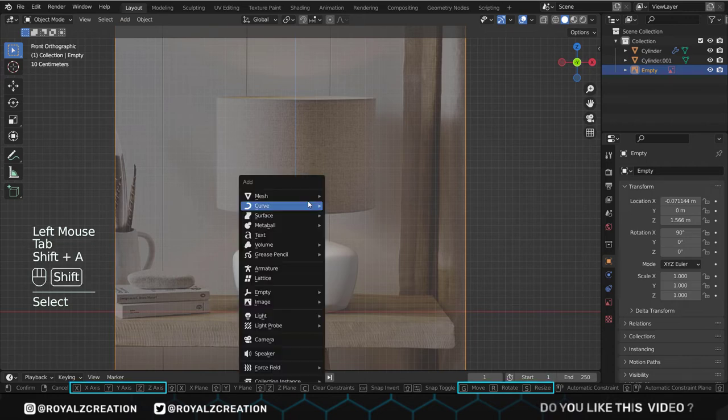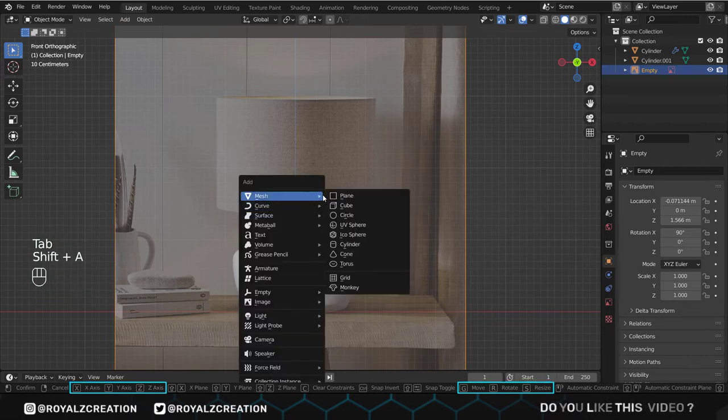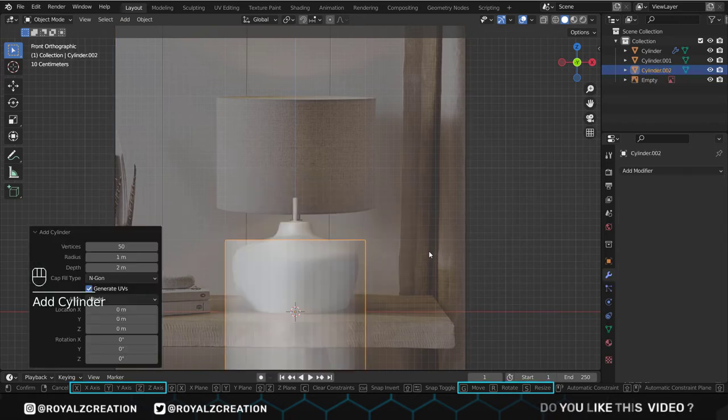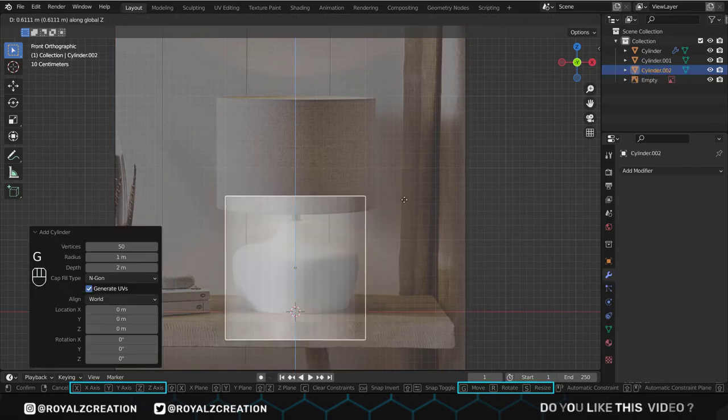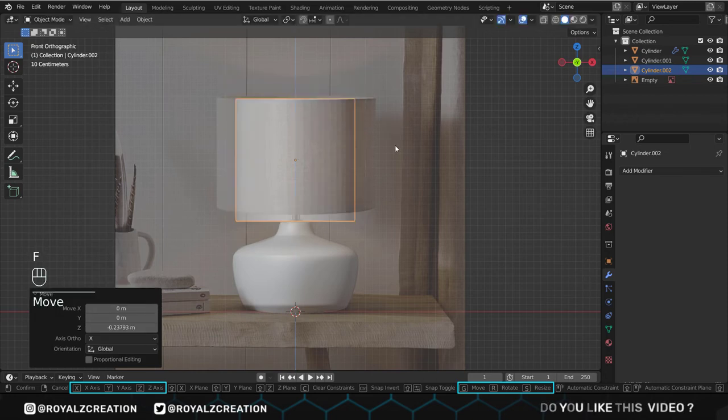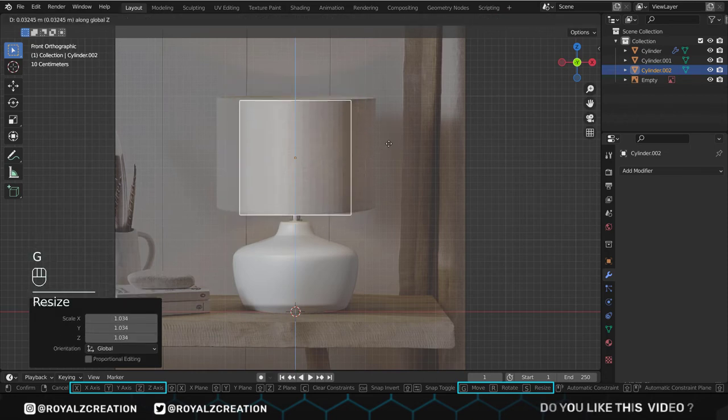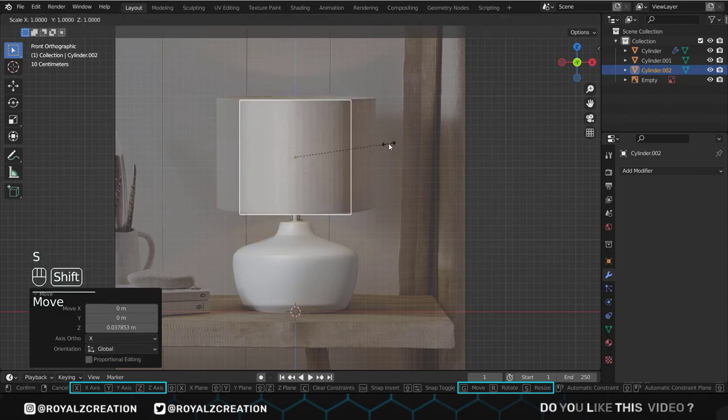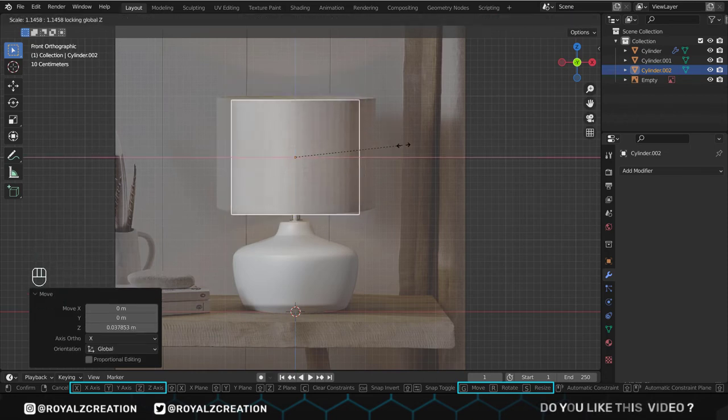We will add the cylinder again. Then move it on the z-axis and scale it down. Then scale it on the x-axis.